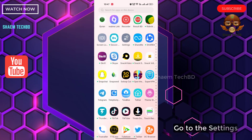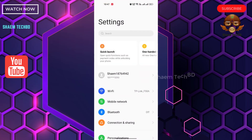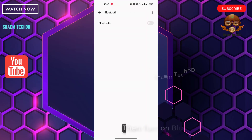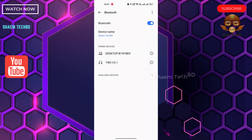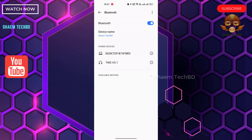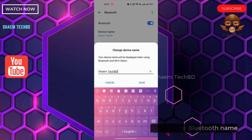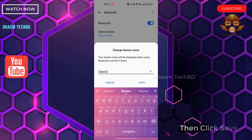Go to the settings. Click Bluetooth. Then turn on the Bluetooth option. Click device name. Change the Bluetooth name. Then click save.